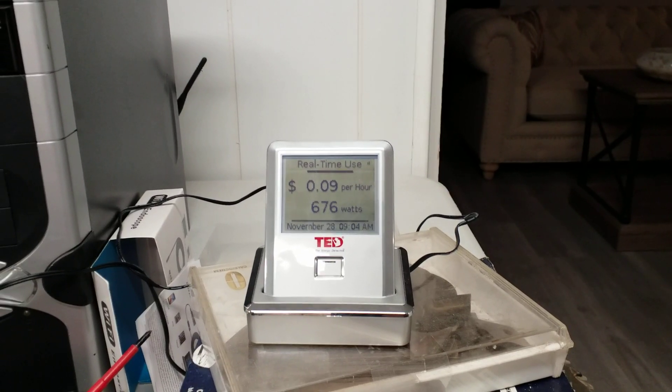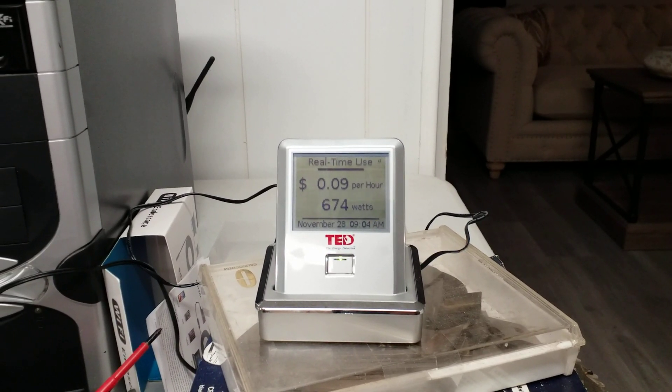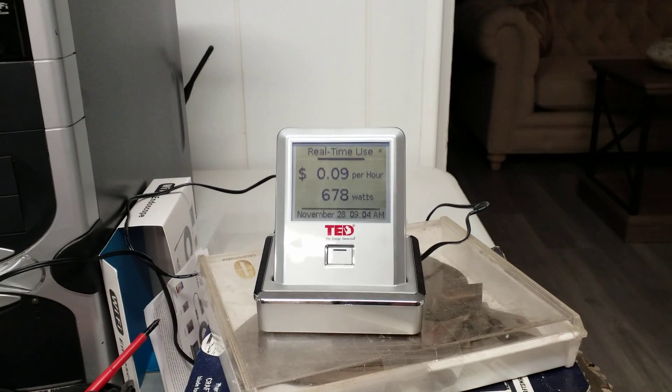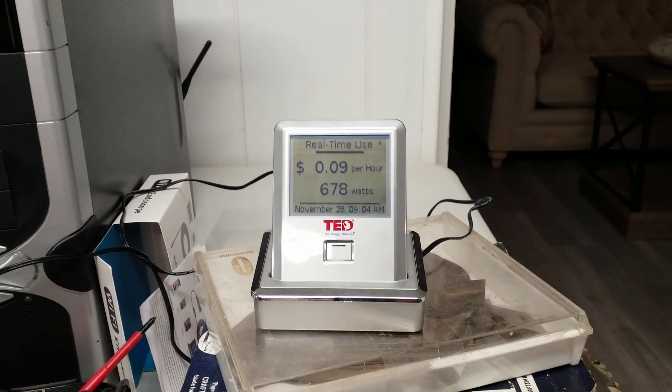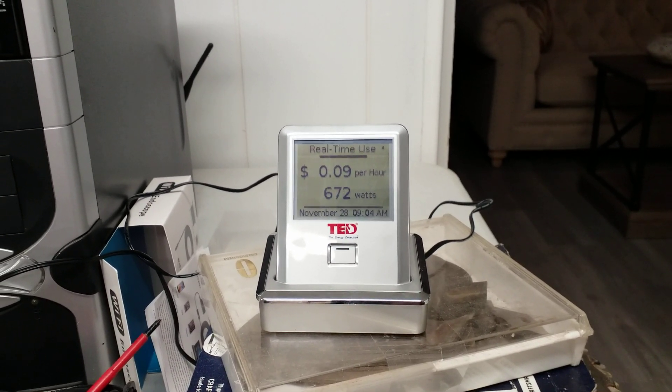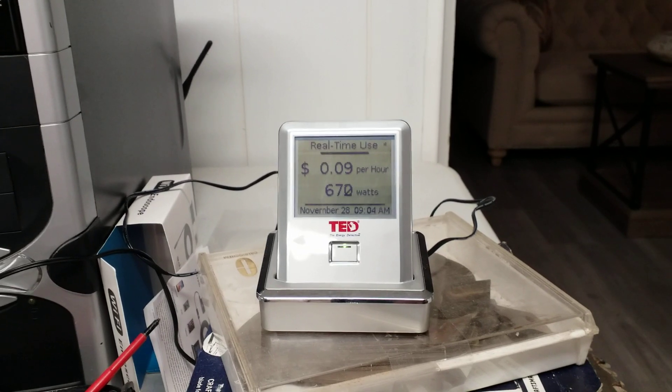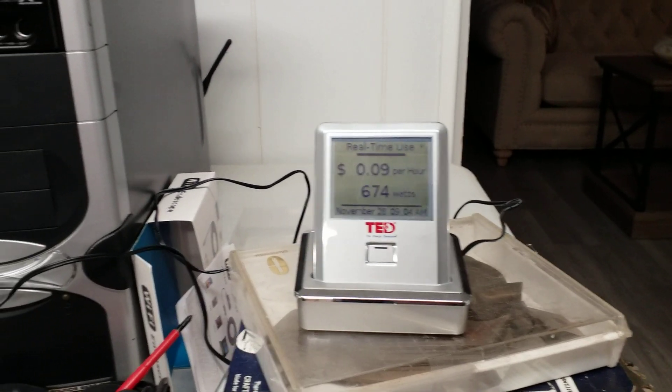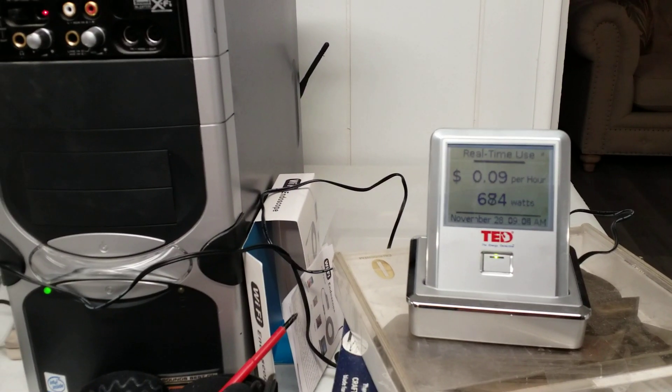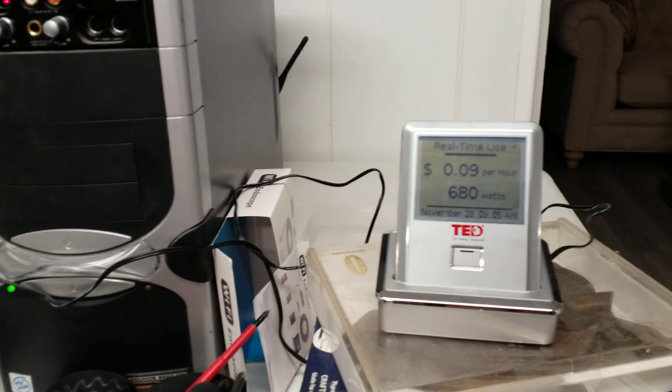I first came across a home electricity monitor at a techie client's house and took note of it. I thought it was pretty cool and received one of these for my birthday months ago, finally getting around to getting it set up.